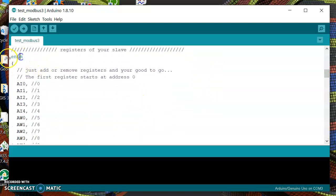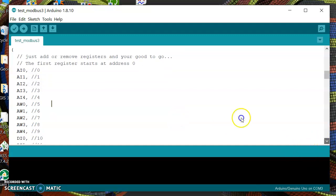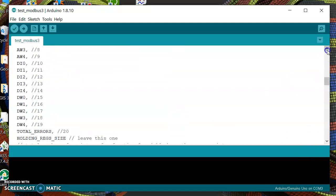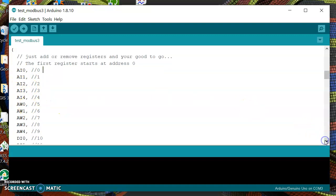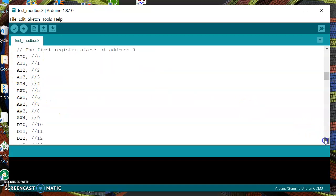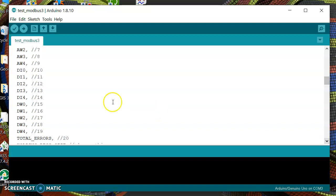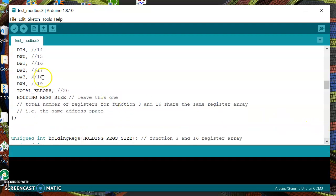The first thing is I will use this enumeration here where I will create AI 0 at address 0 like this, and then I will create 5 analog inputs, 5 analog outputs, 5 digital inputs and 5 digital outputs. Of course you can create as many as you want.